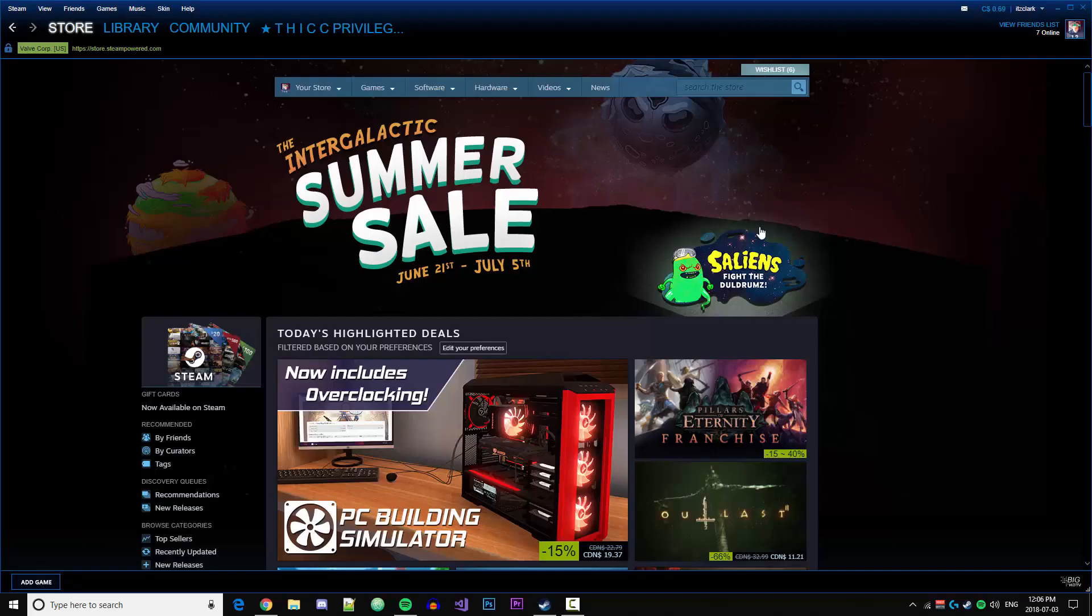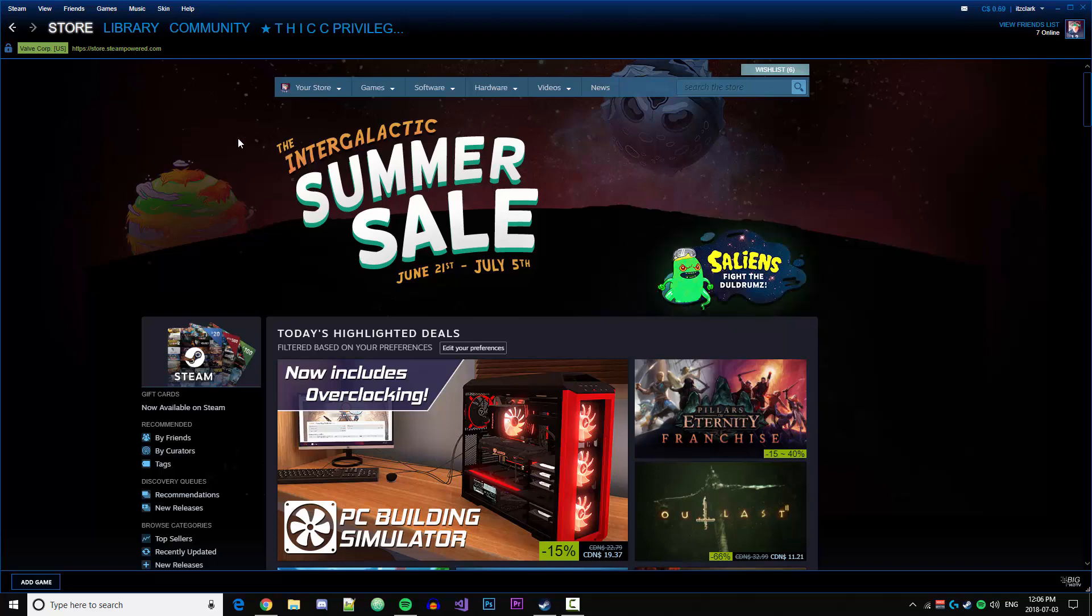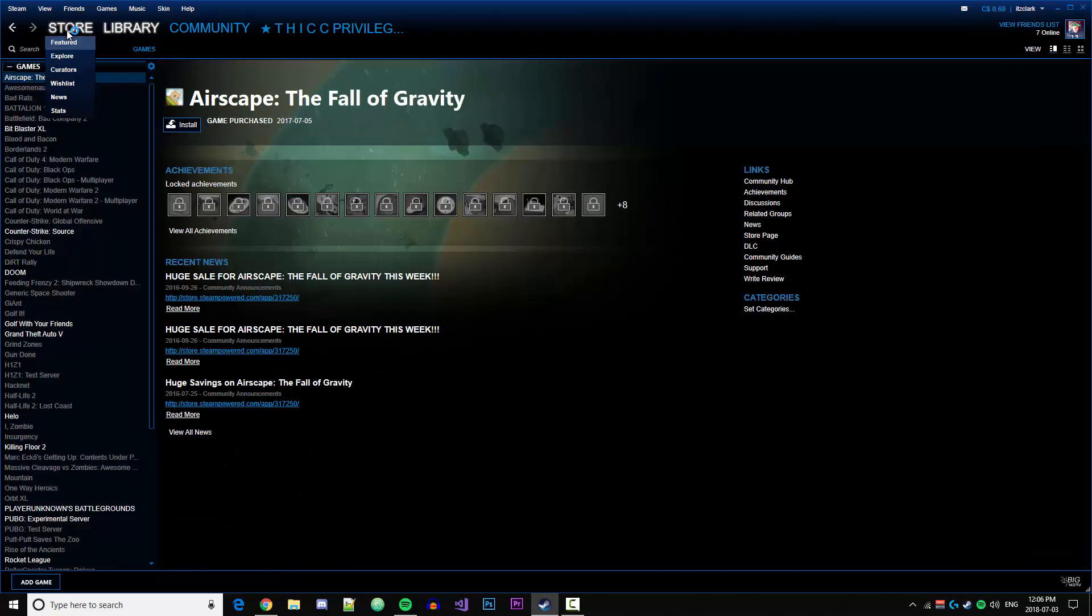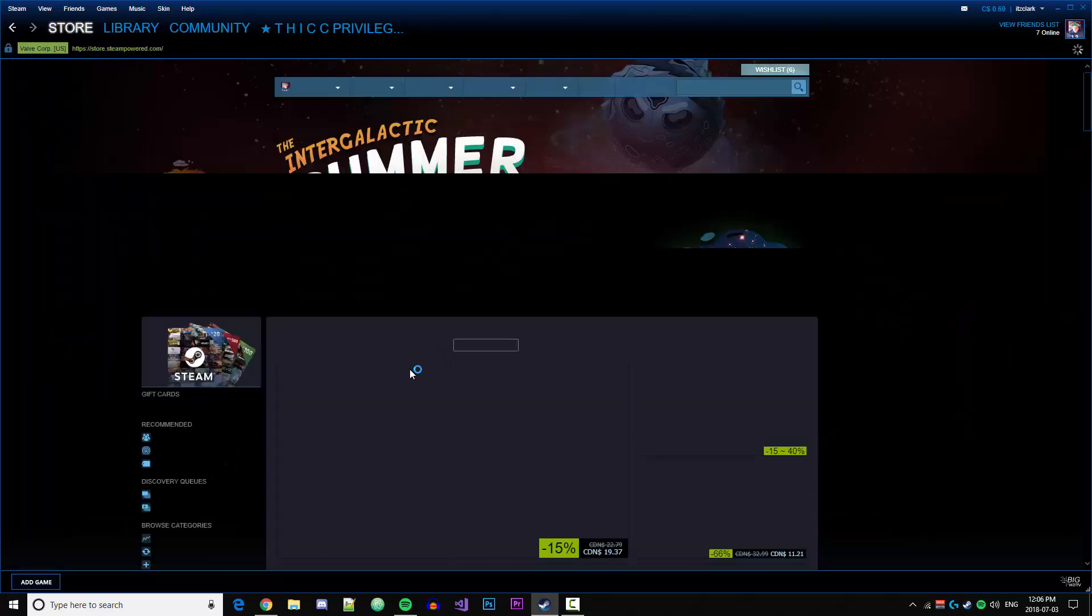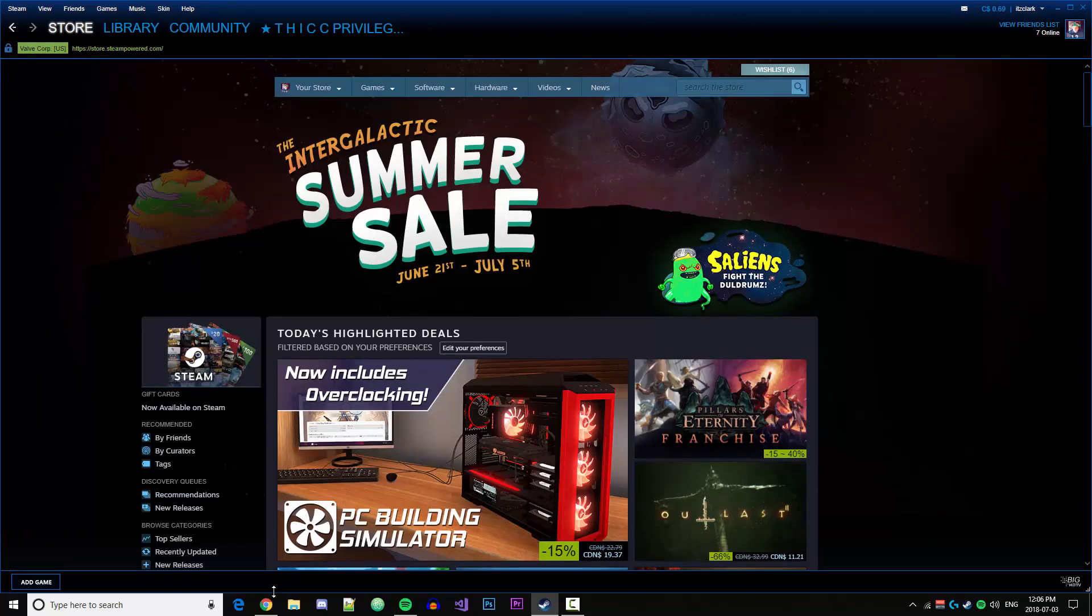What's going on guys, today we're going to take a look at how to download and install Steam skins so you can customize your Steam app and make it look a little nicer.